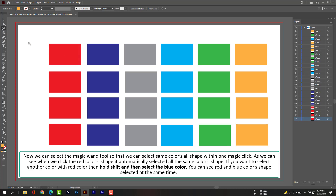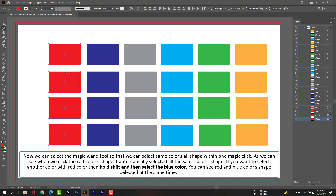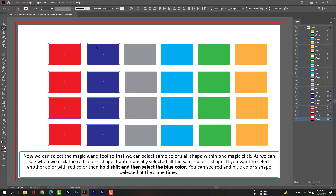We can select the magic wand tool so that we can select all shapes of the same color with one magic click. When we click the red color shape, it automatically selects all the same color shapes. If you want to select another color along with red, hold Shift and then select the blue color. You can see the red and blue color shapes are selected at the same time.